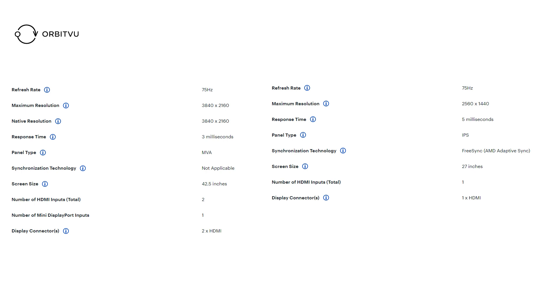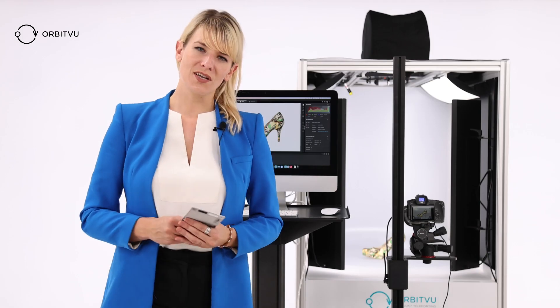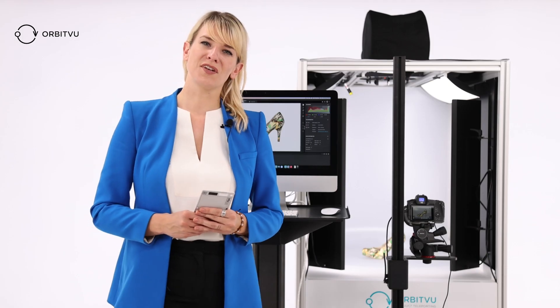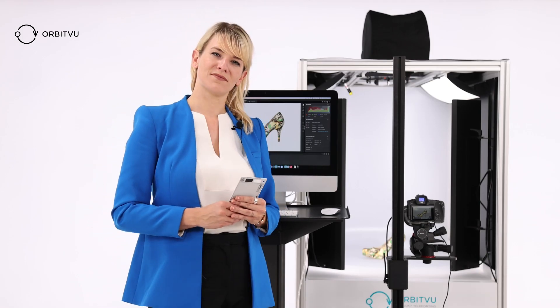For photography, we can recommend a monitor matrix type called IPS or NVA, which will allow you to achieve good color reproduction. So remember to check that in the specification of the laptop or monitor that you're buying. Thank you for watching, and I'll see you in the next video.